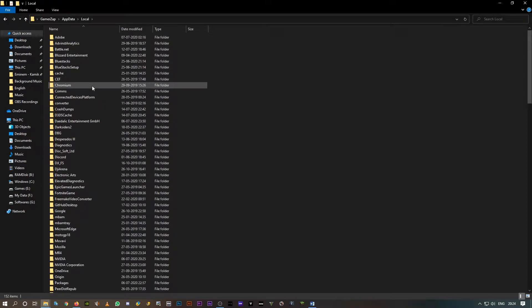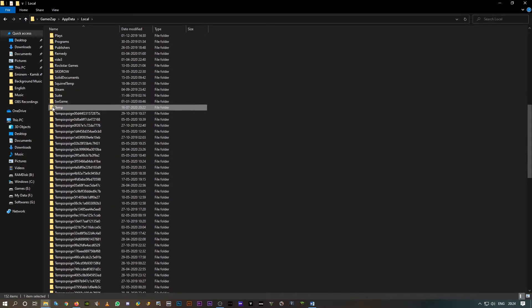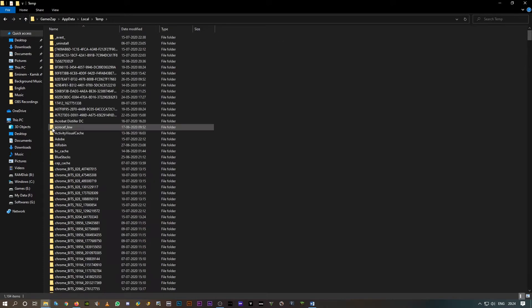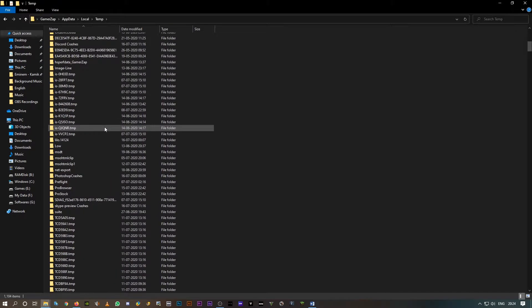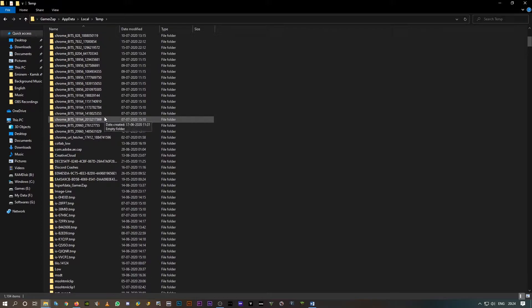Right, type temp. So you should be able to see this temp folder over here. Open this folder and you should see all these folders with different names and numbers.